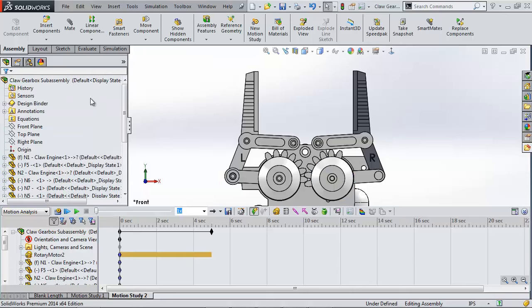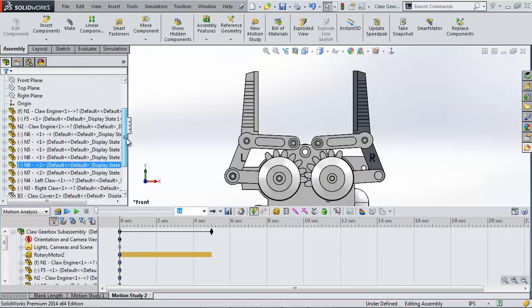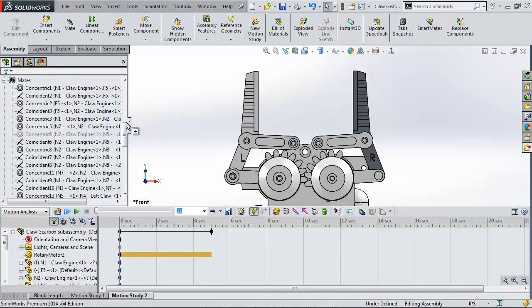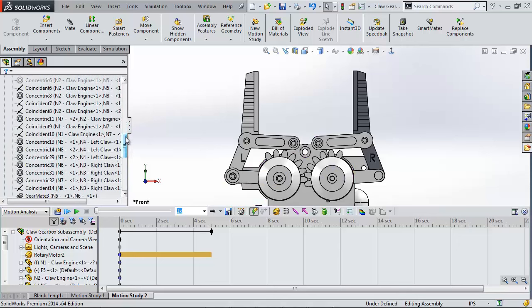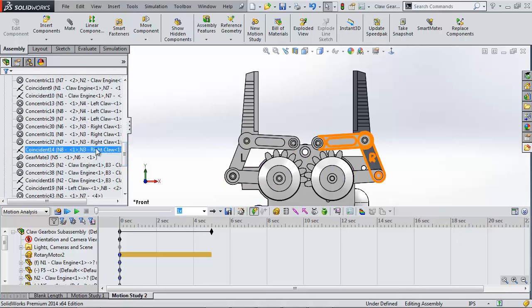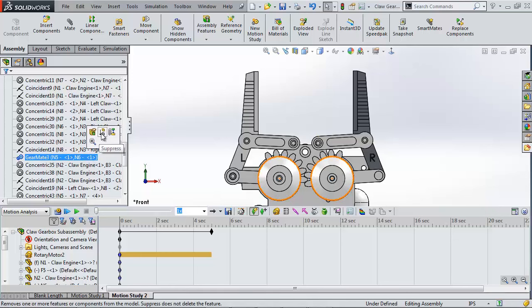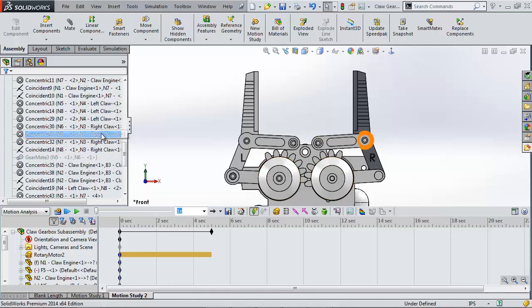I need to see the gears move based on their geometry and not the gear mate. Since motion imports all mates I need to go into the mates folder and suppress the gear mate. Gear mates only factor in the ratio of the circles and not the gear teeth which you will see with these orange highlighted circles as I suppress this mate.